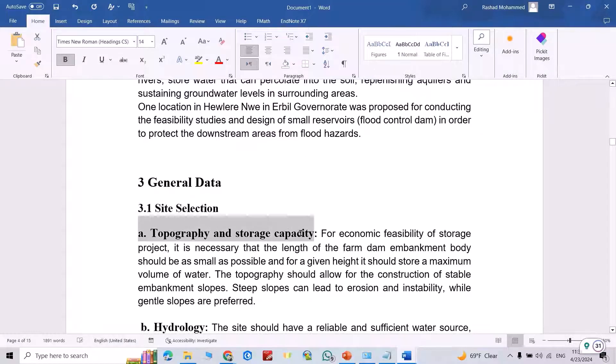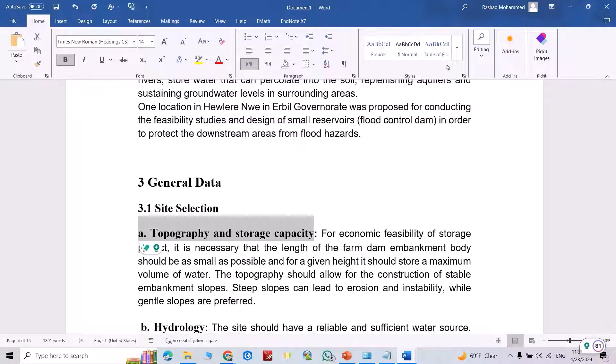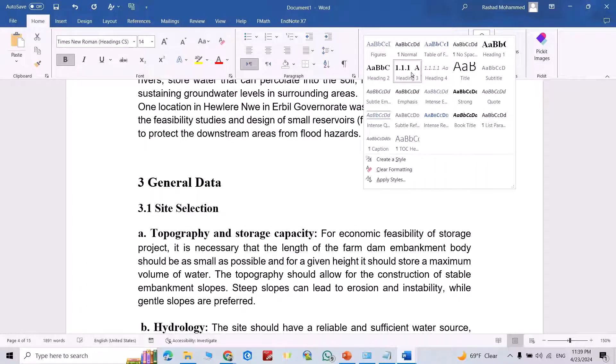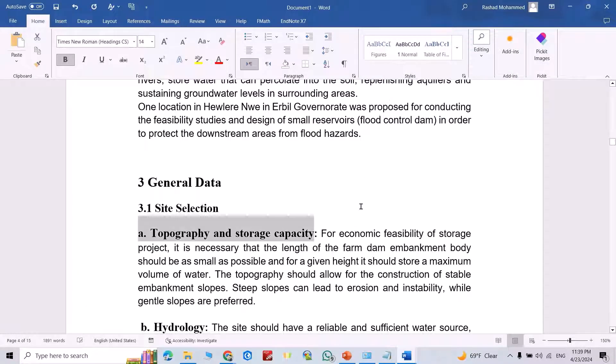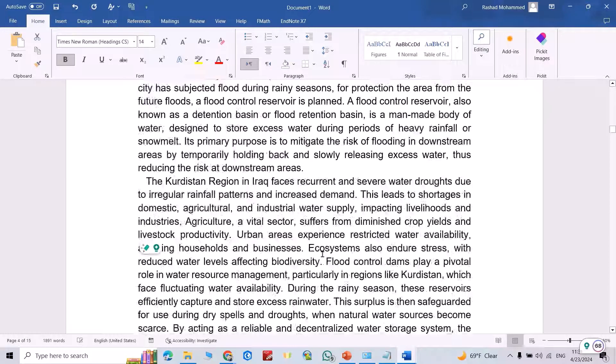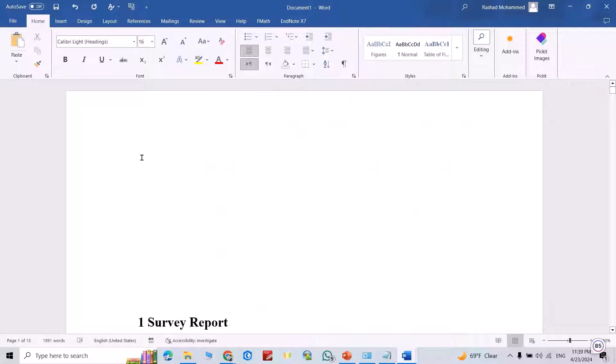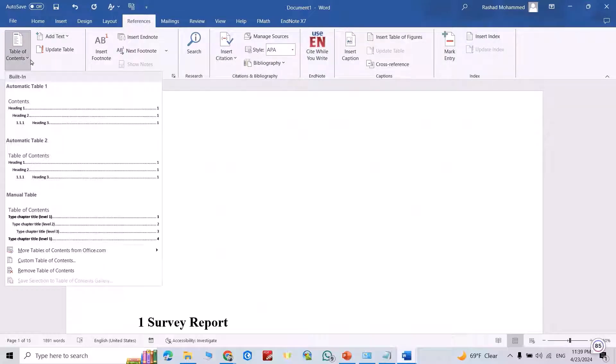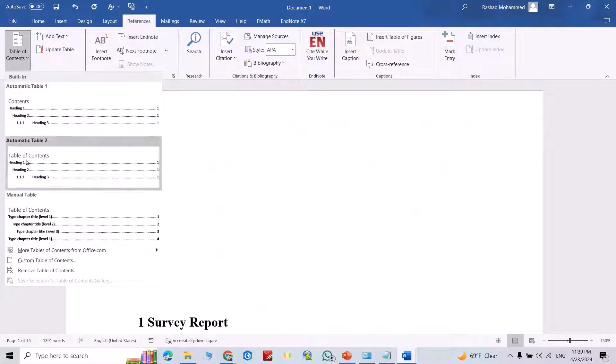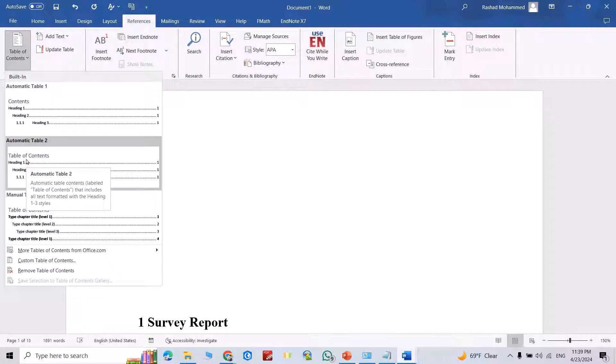But this one, it becomes heading three. Good. Now after selecting all of them, just find a space here, then from Reference, table of content, which one you selected. For example, I selected this one.